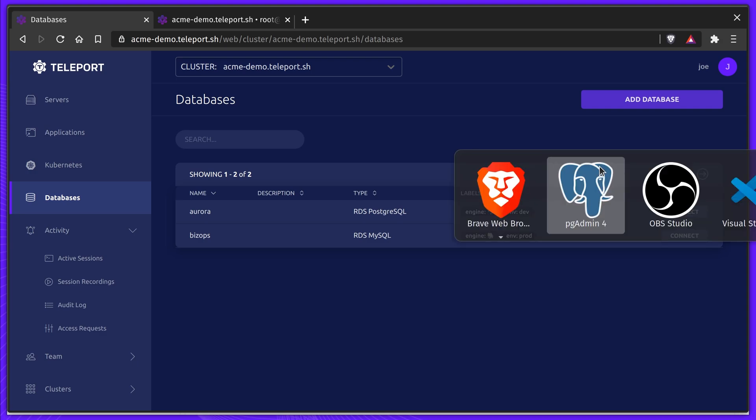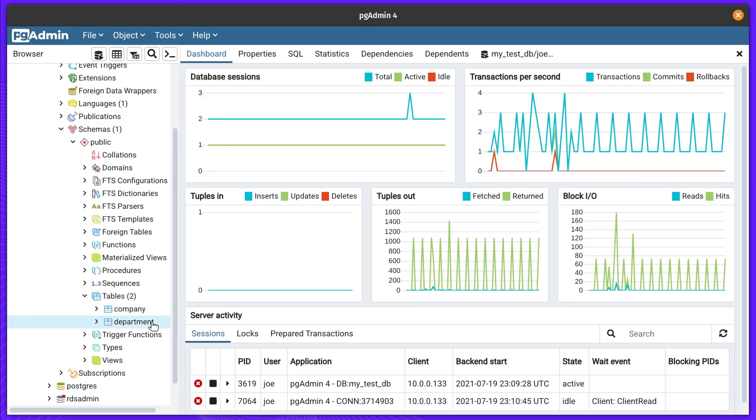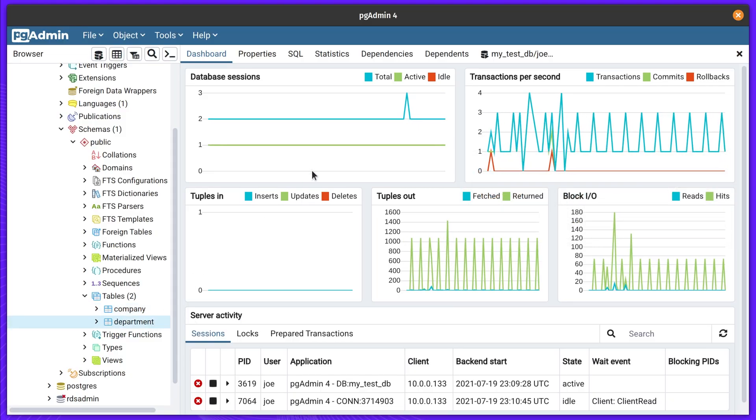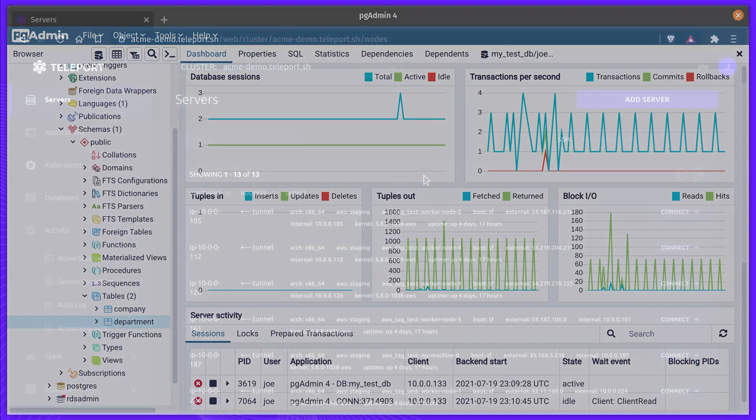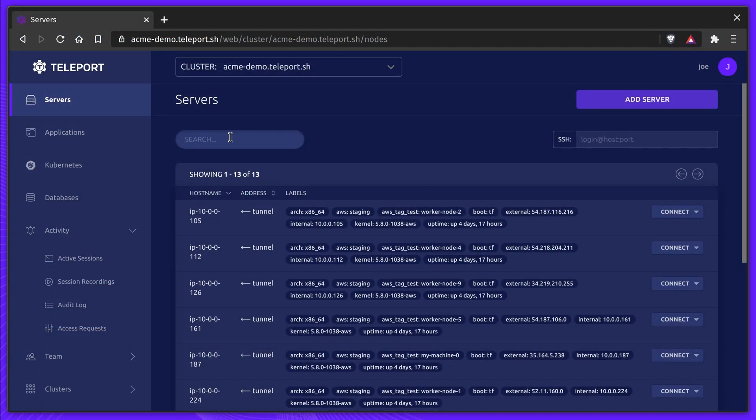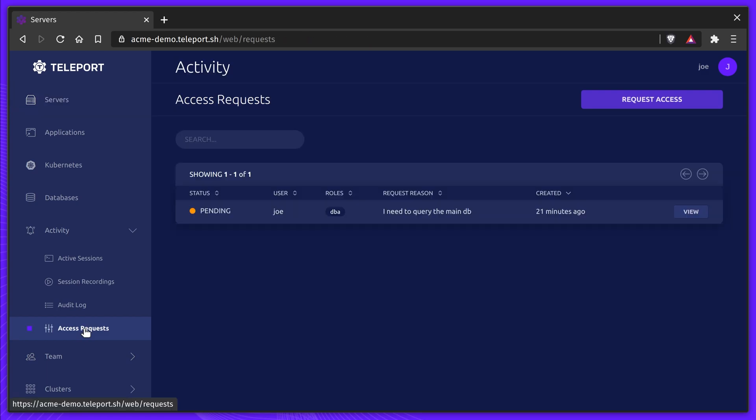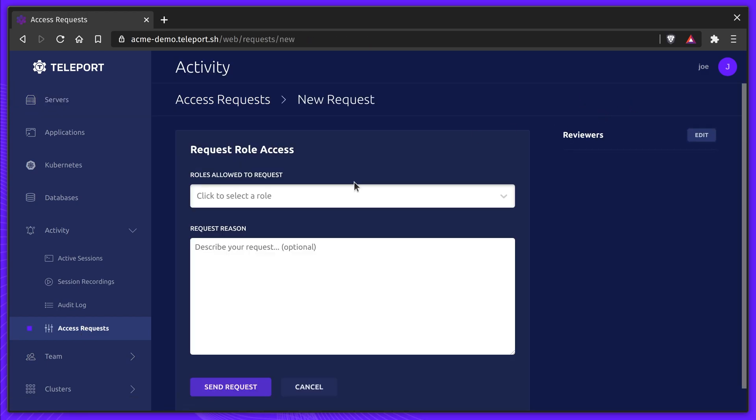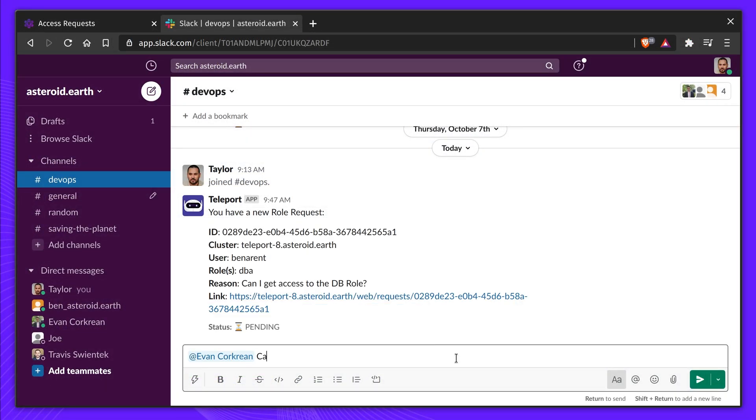The query looked fine in staging, so Taylor will need to log into the production DB to find out what's happening, but he doesn't have access. He creates a new access request to help with this investigation. Taylor watches the Slack room and pings his team about this urgent issue.